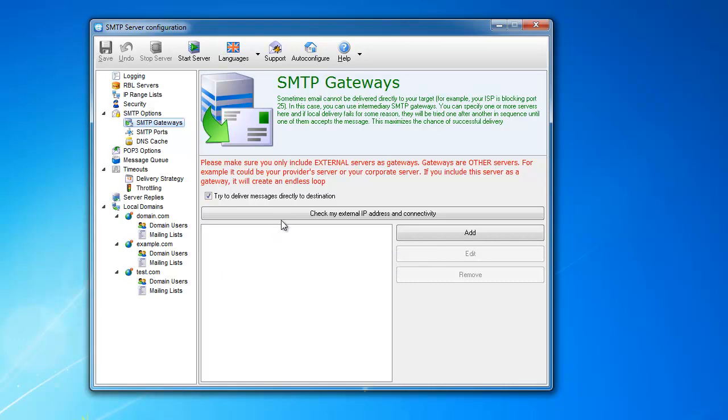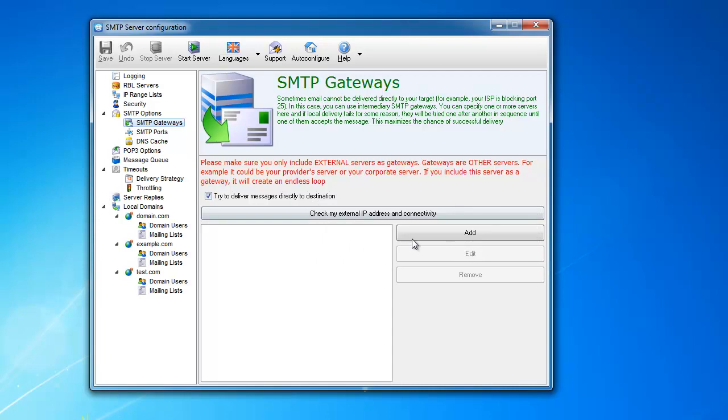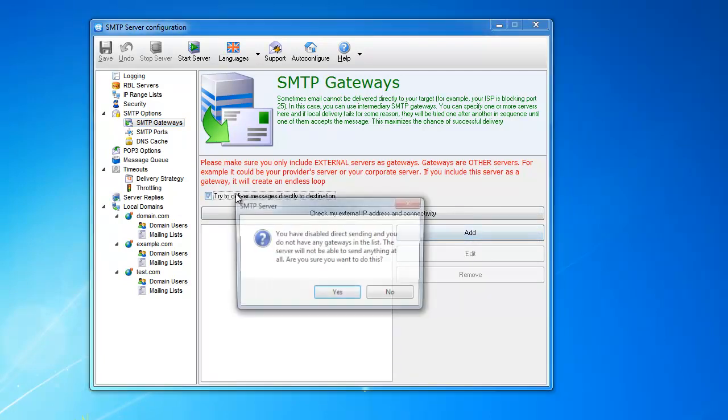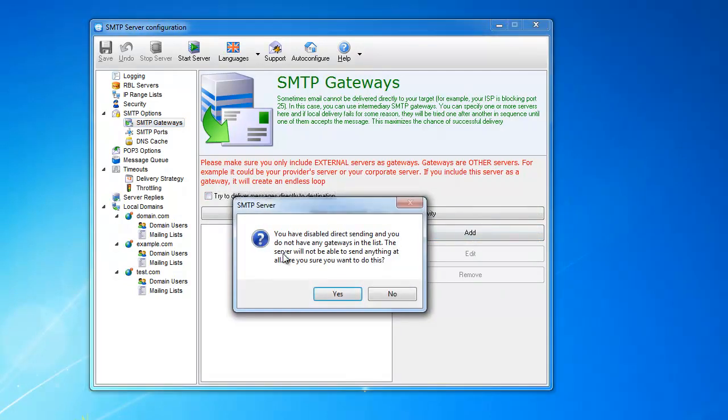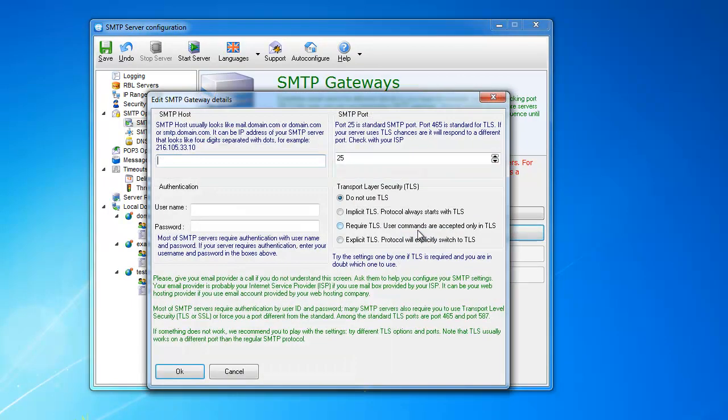Now this has a setting here: try to deliver messages directly to destination. This is direct sending, right, without the gateways. If this is disabled, it's warning you because you have no gateways and you are disabling direct sending, so you won't be able to send your messages at all.